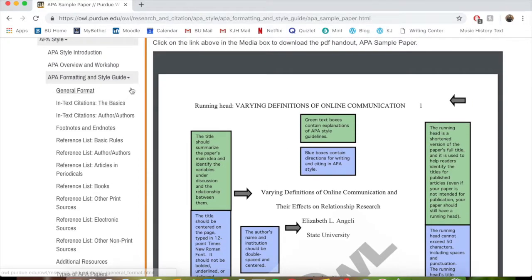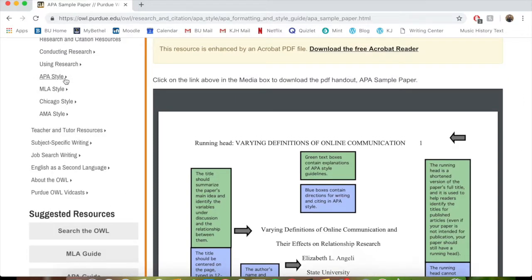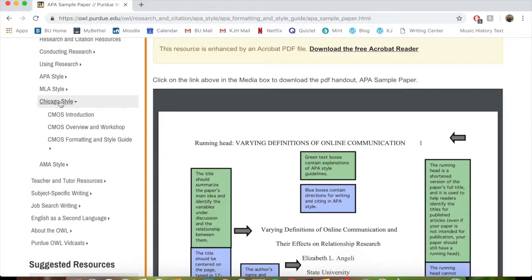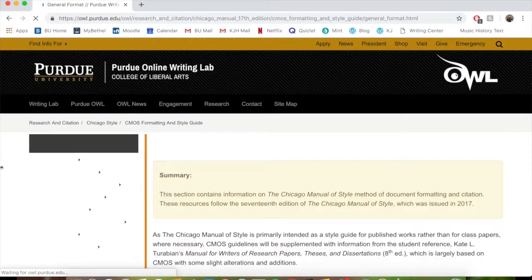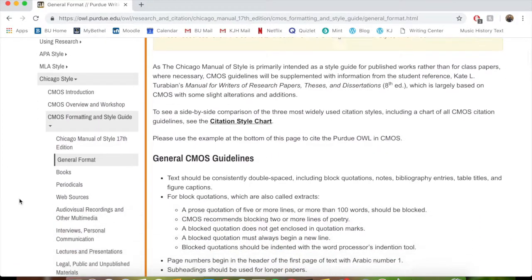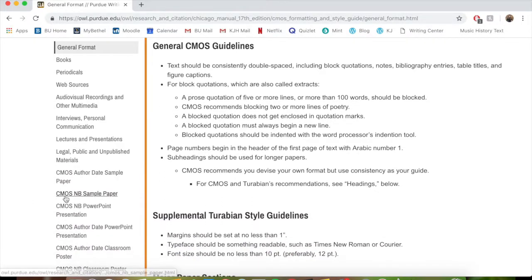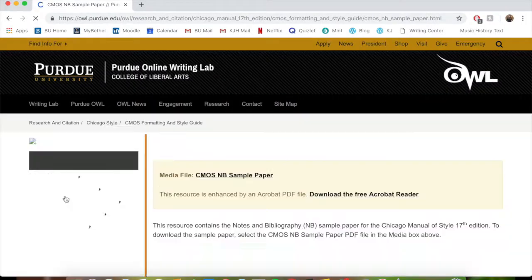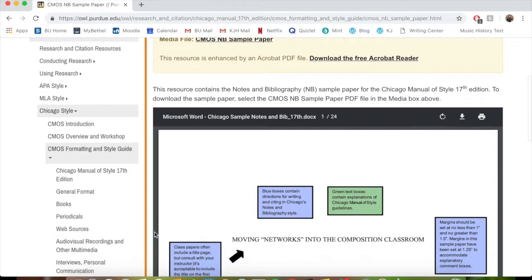Finally, if you are writing a paper in Chicago style — which is also called Turabian — it has a formatting and style guide for you as well. The same things apply: you've got the formatting, you've got the sample paper, and it'll help you make sure everything is in line so you can get all those points for citations and make sure everything is neat and tidy when you turn in that paper.